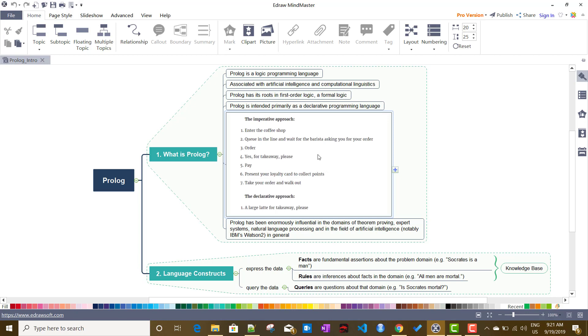Now in Prolog it's just one line - you just go inside a coffee shop, use a large latte for takeaway please, that's all. This is how simplistic Prolog is. When we program in Prolog you will come to know it is very simplest thing in nature.